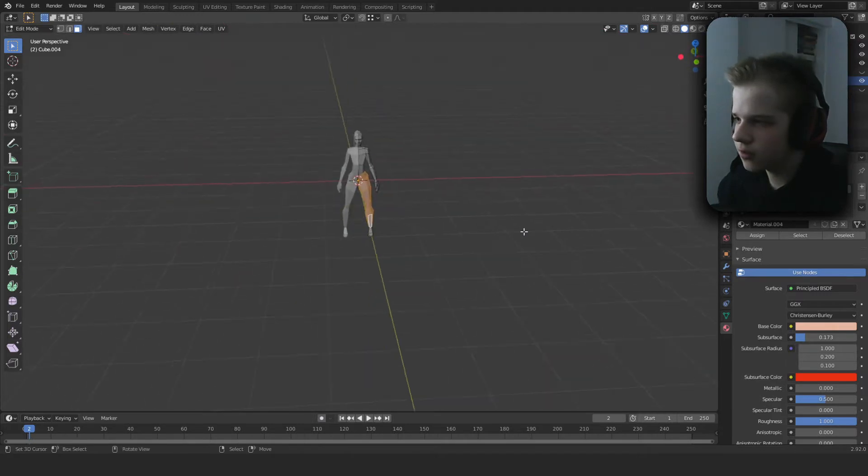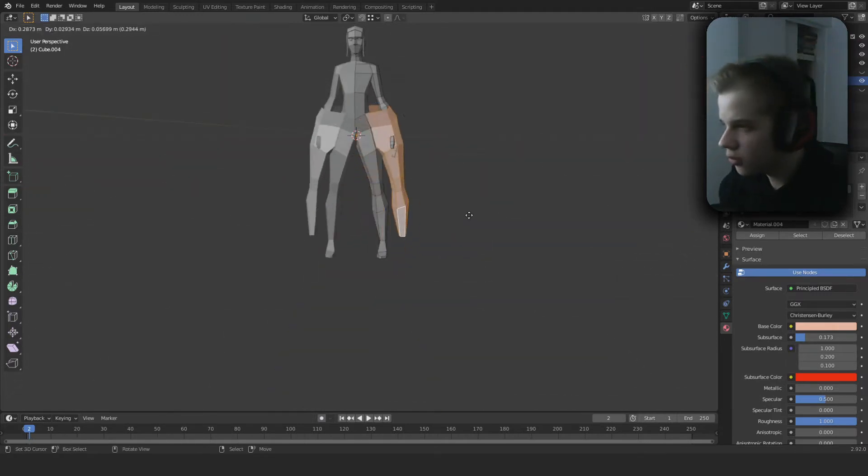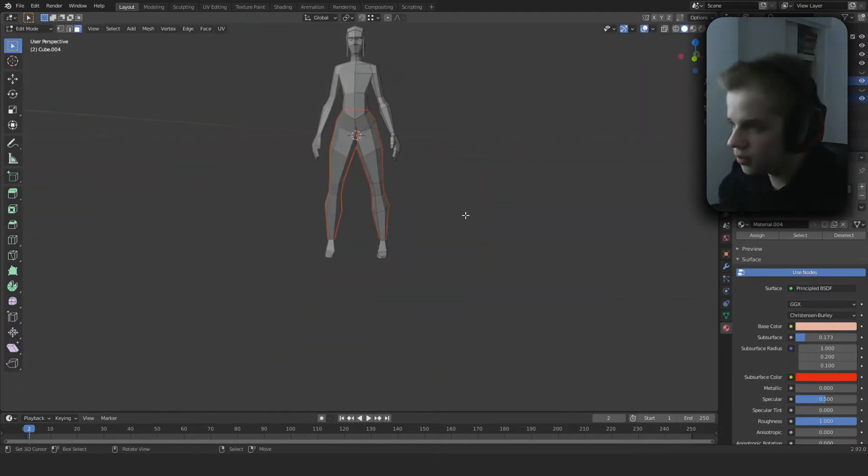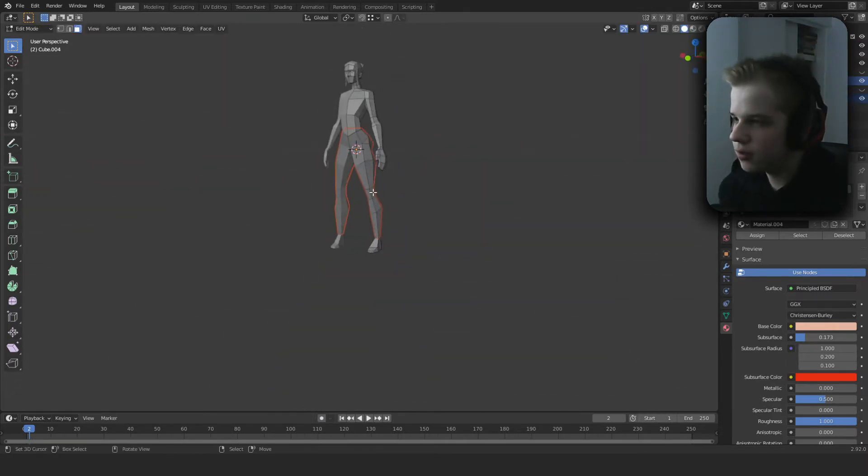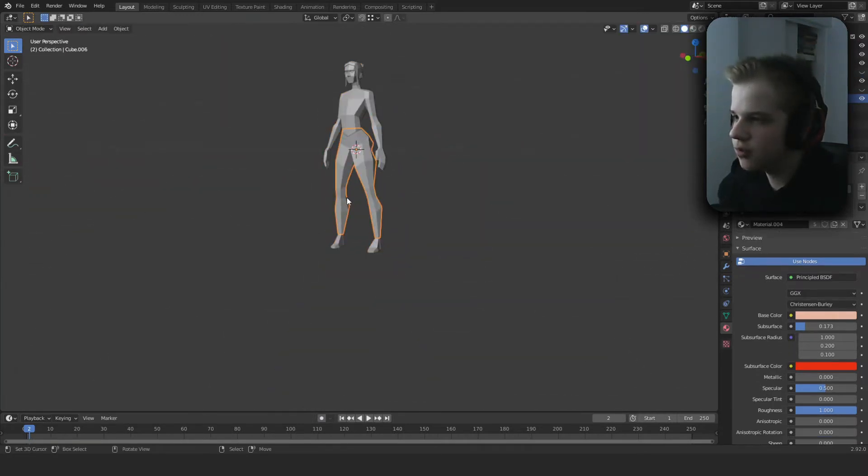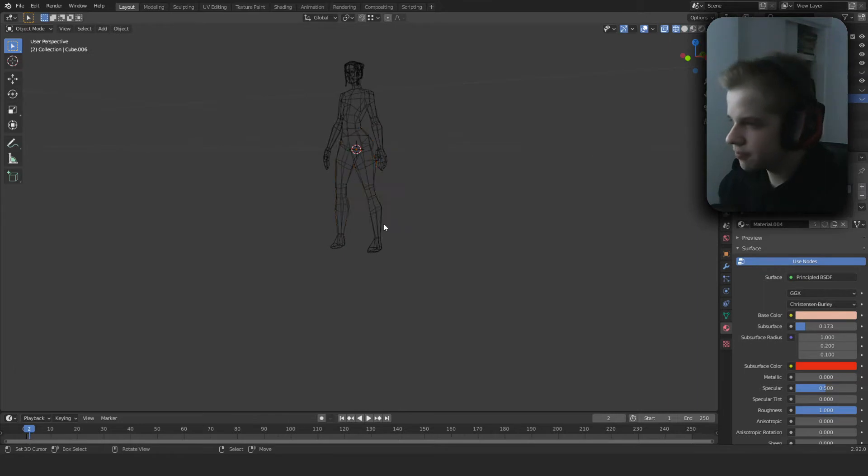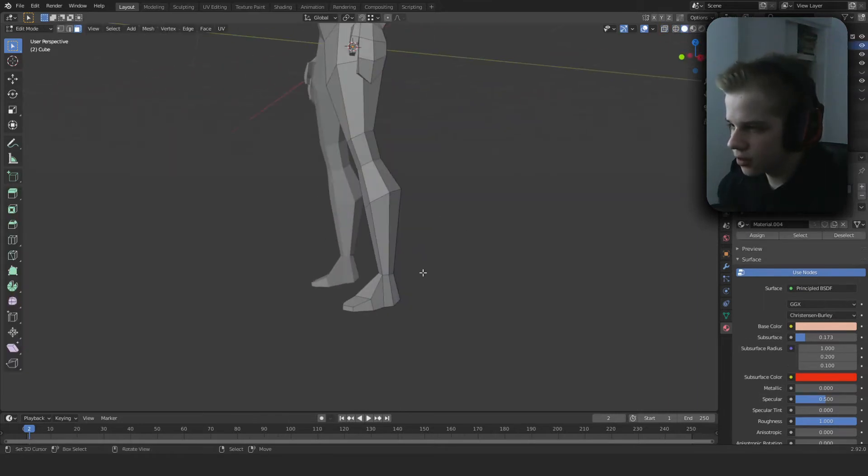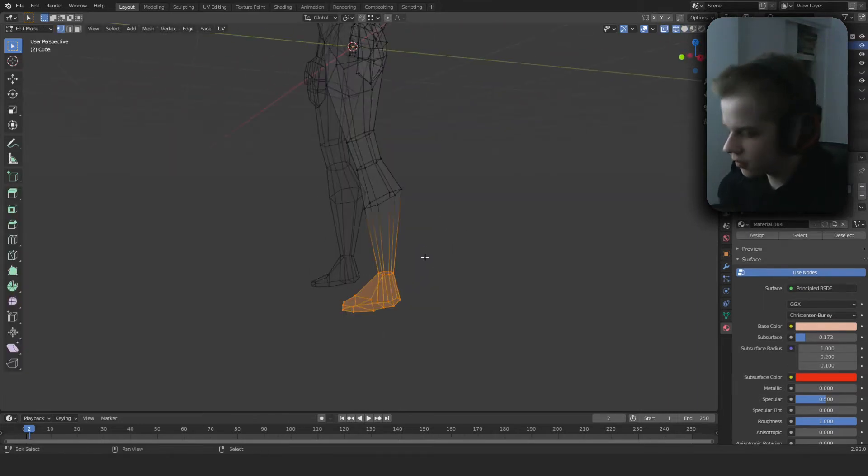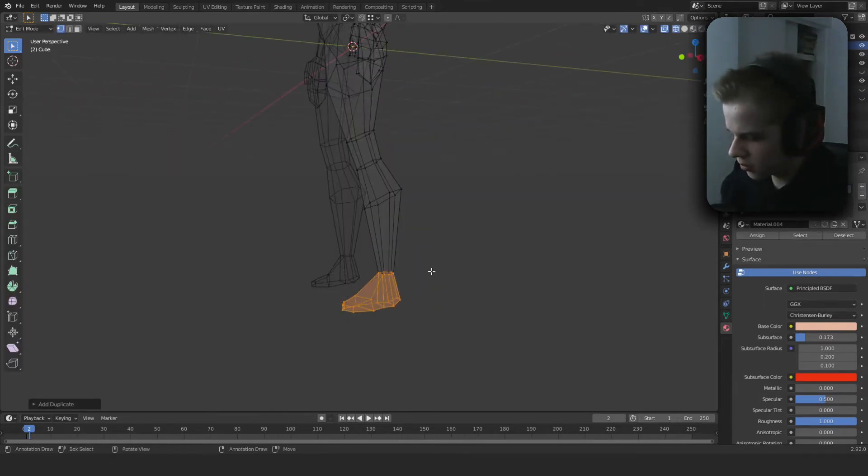Okay, that's good. Control-P, P with Shift-D. Let's select the feet, Shift-D, P.